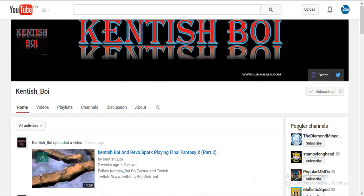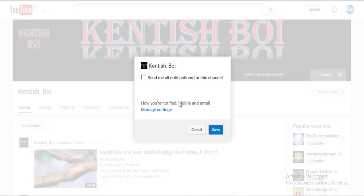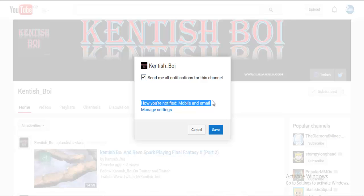I've got Keditch Boy's channel up here as an example. And you go over to where it says subscribed and click on this gear bit here. And you click send me all notifications for this channel. And how you're notified — mobile and email — you can change it to either mobile only, email only, or mobile anywhere.